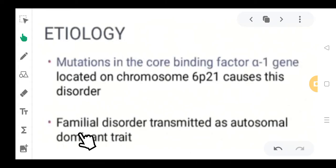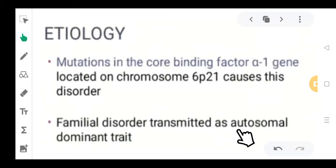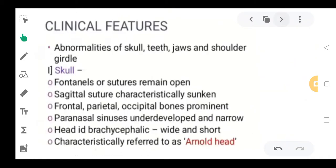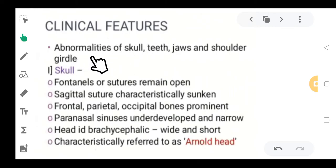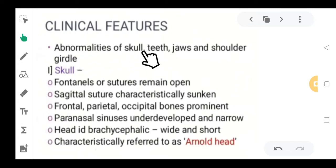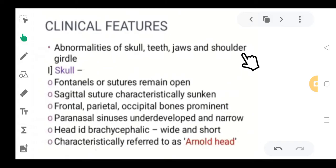A familial disorder transmitted as an autosomal dominant trait could also be a possible etiological factor. Moving to some of the clinical features — what you see in this disorder involves abnormalities of the skull, including the teeth, jaws, and the shoulder girdle.